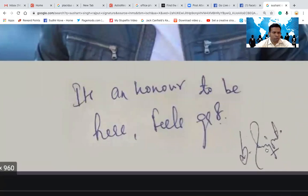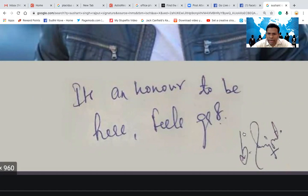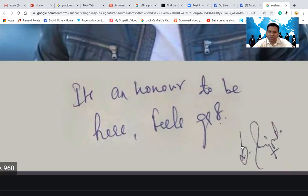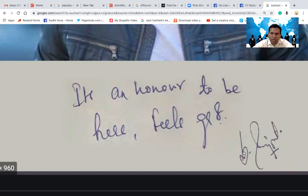The first thing you observe in the signature of Sushant Singh Rajput is the angle of the S. If you're not aware about graphology, this S — the upper part — is about your ability to speak, sympathy, compassion, and being helpful to other people. The moment this S becomes angular, it shows discomfort. So when you have this kind of angle in the S, it is difficult for you to speak.